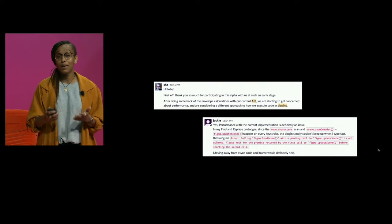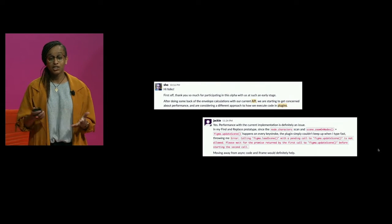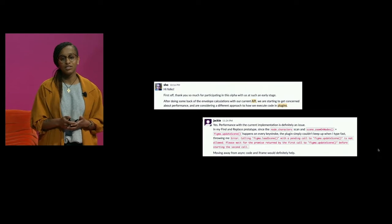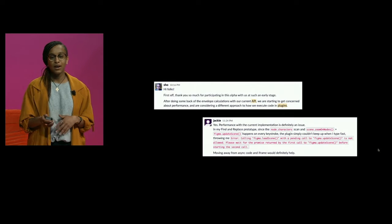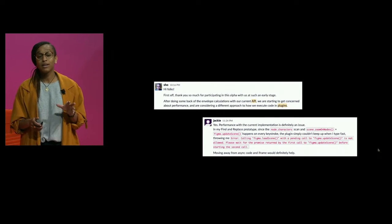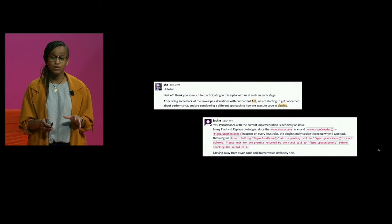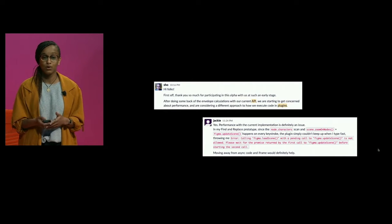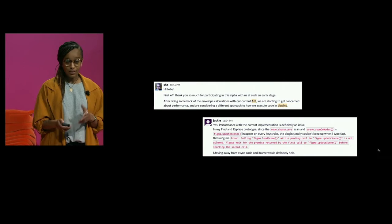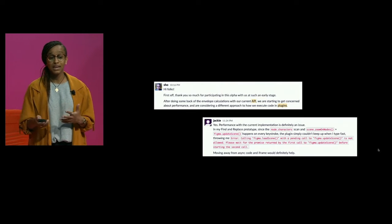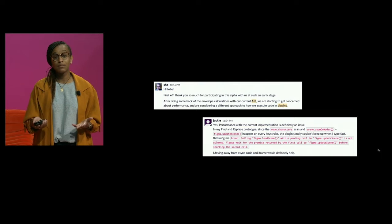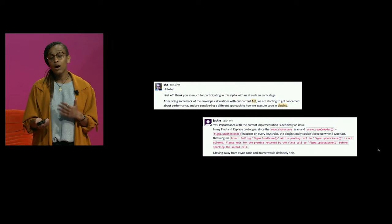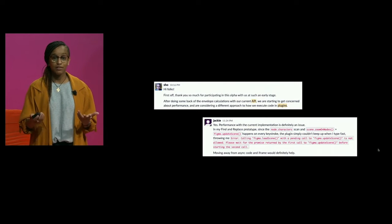We talked to our alpha users about the decision to change architectures and asked for their feedback — here are some screenshots of the discussion we had in our Slack channel. An important lesson here is remaining focused on upholding the principles you originally defined, even if it means considerable work or redoing some work. This principle also required important trade-offs: it's why we currently don't allow plugins that run constantly in the background, and why only one plugin can run at a time in a file.